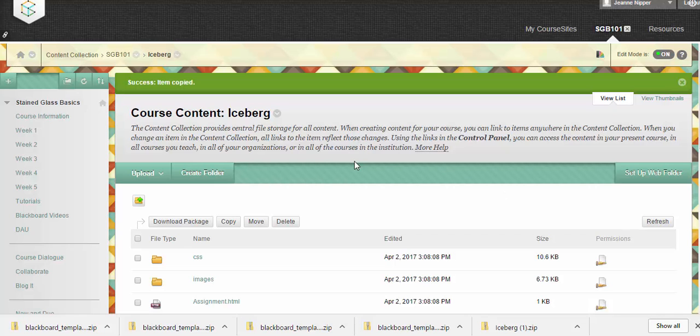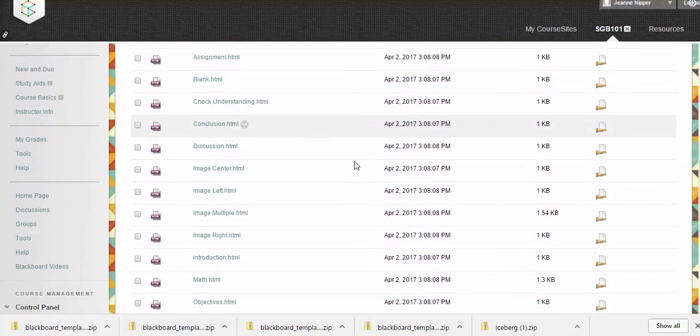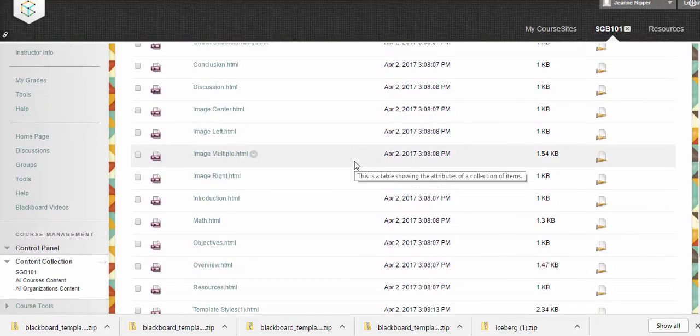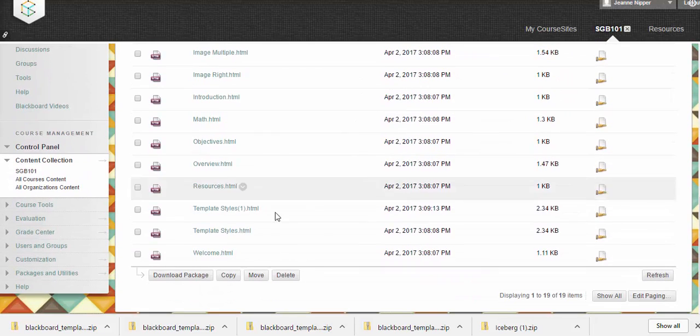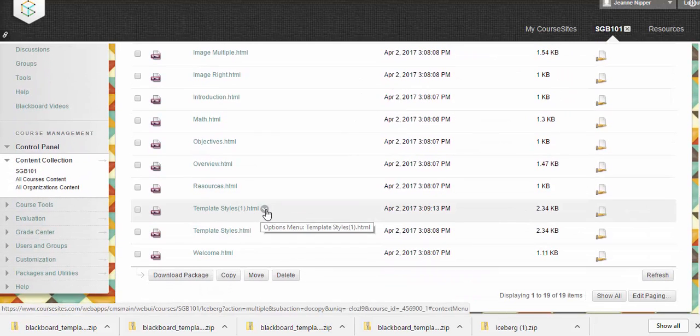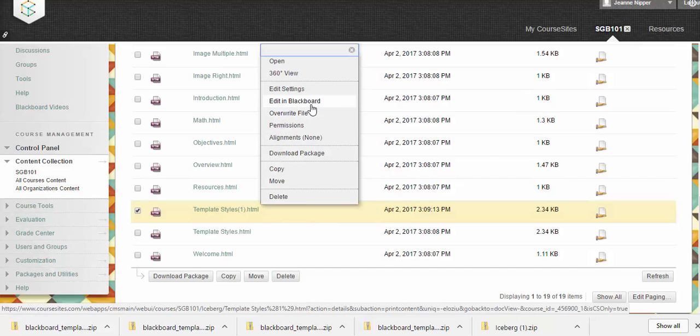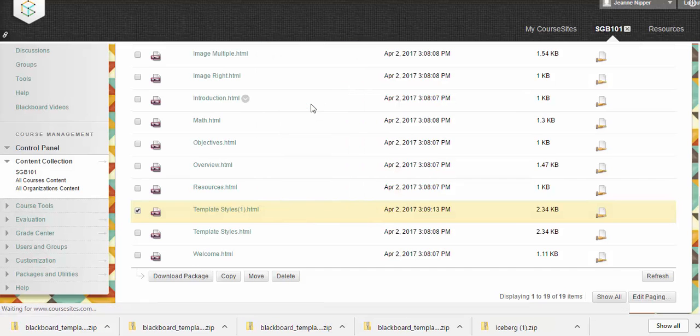And then we'll hit submit again. Okay, so now we should have that extra one here, which we do. So we want to go ahead and take that copy and edit it in Blackboard.